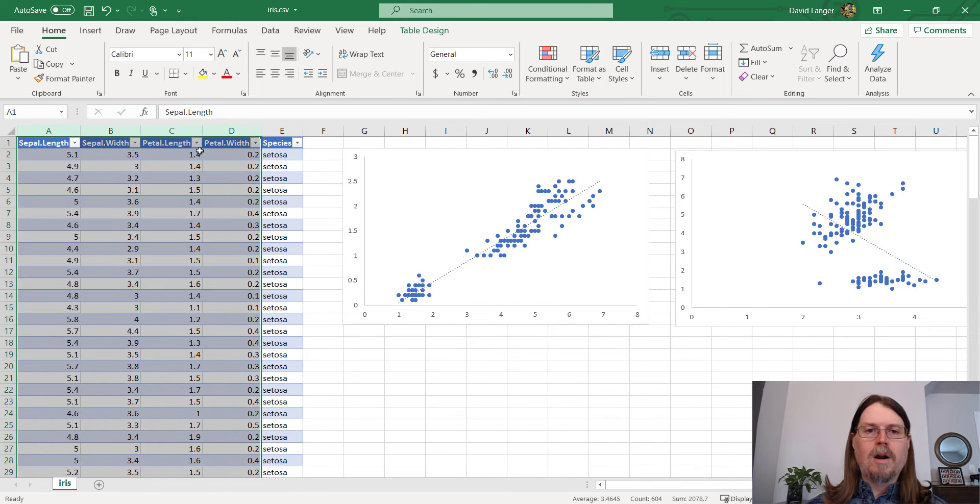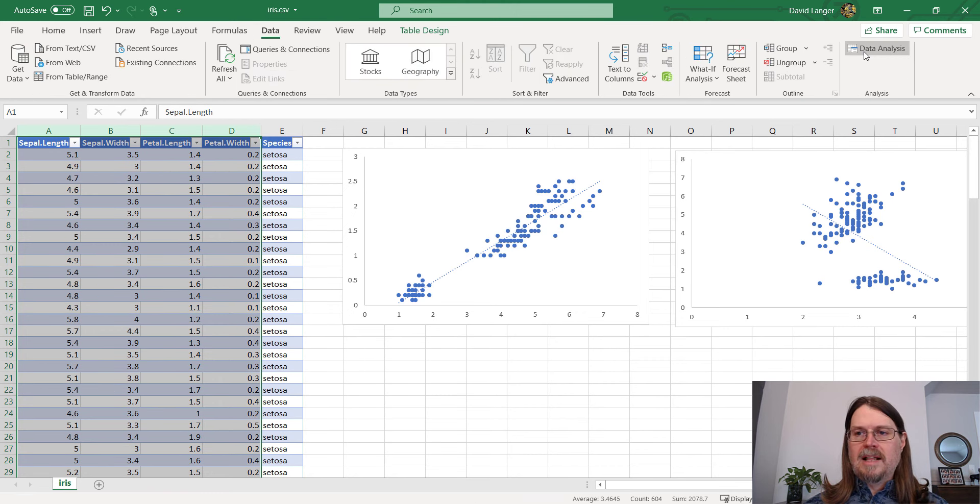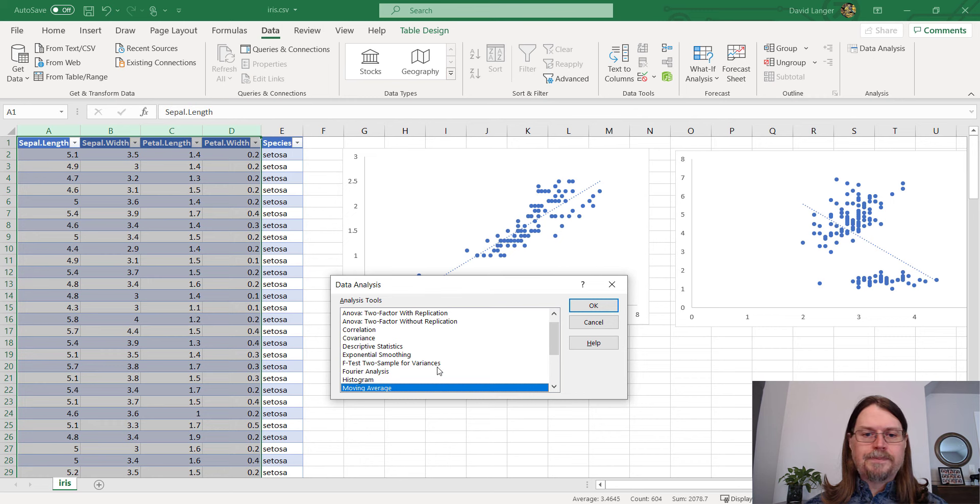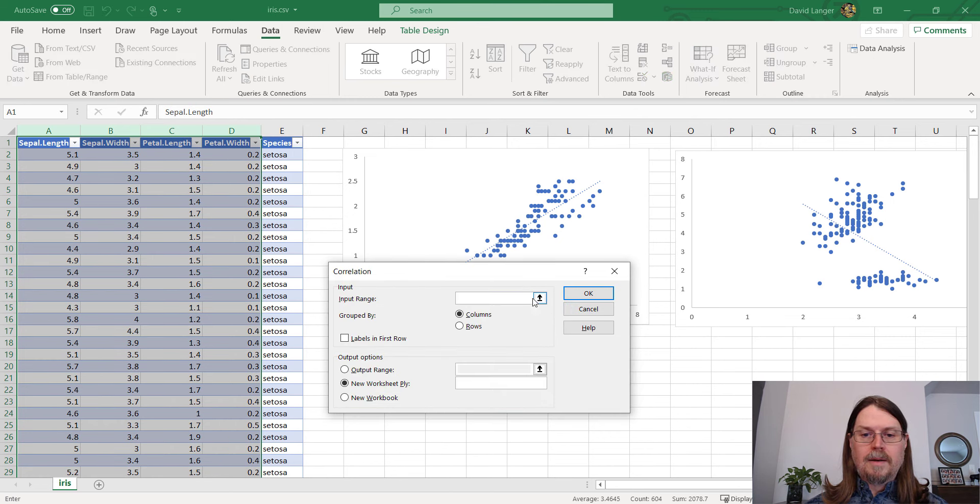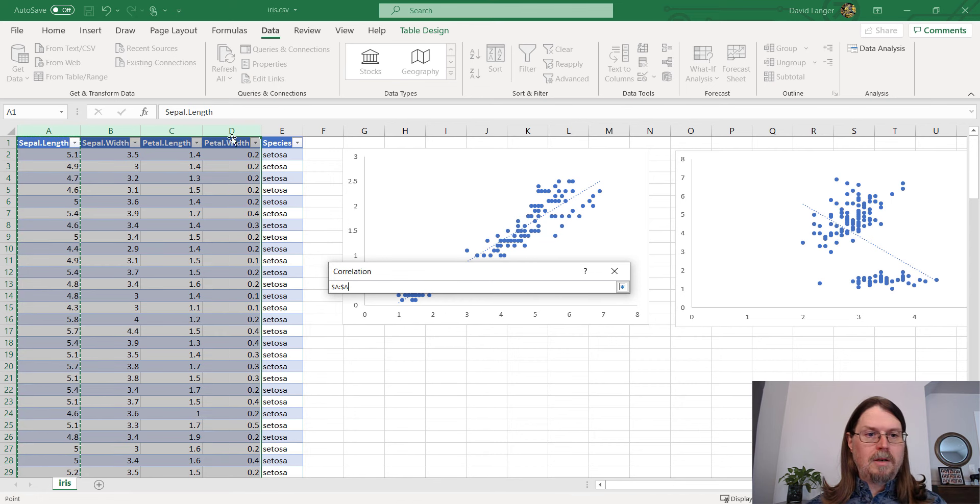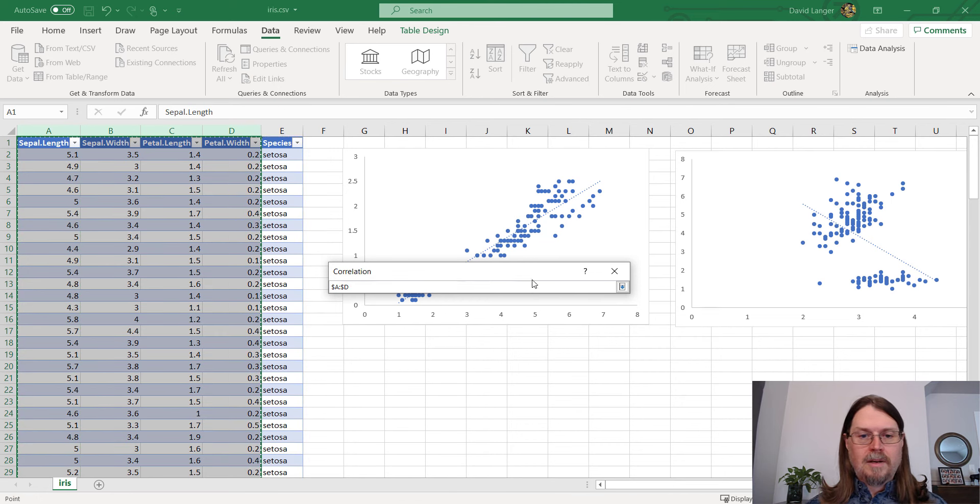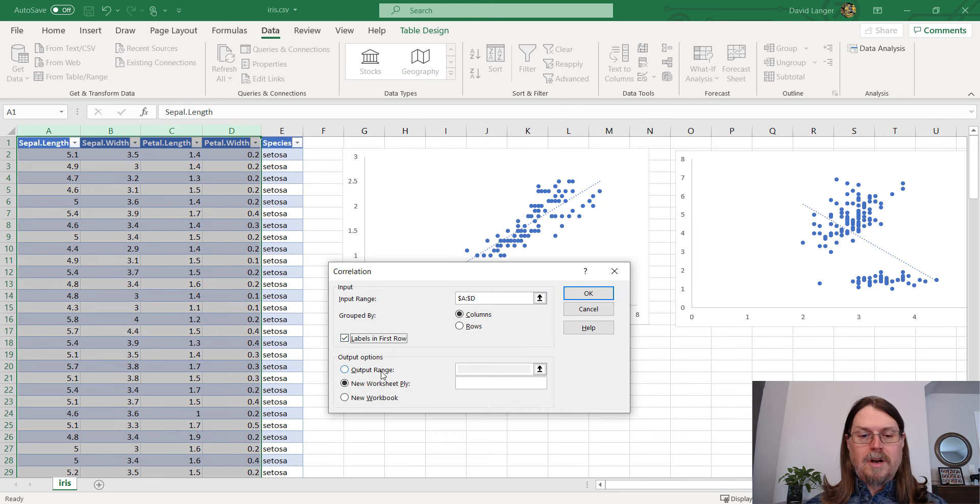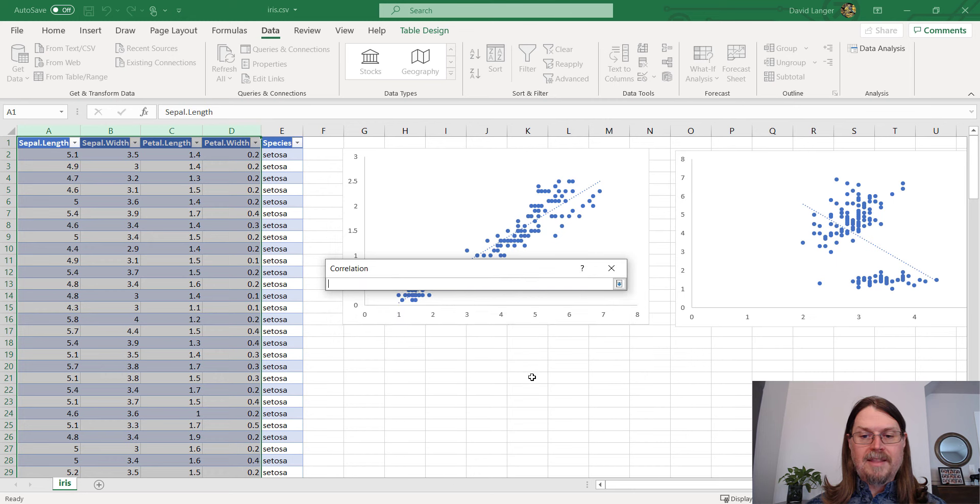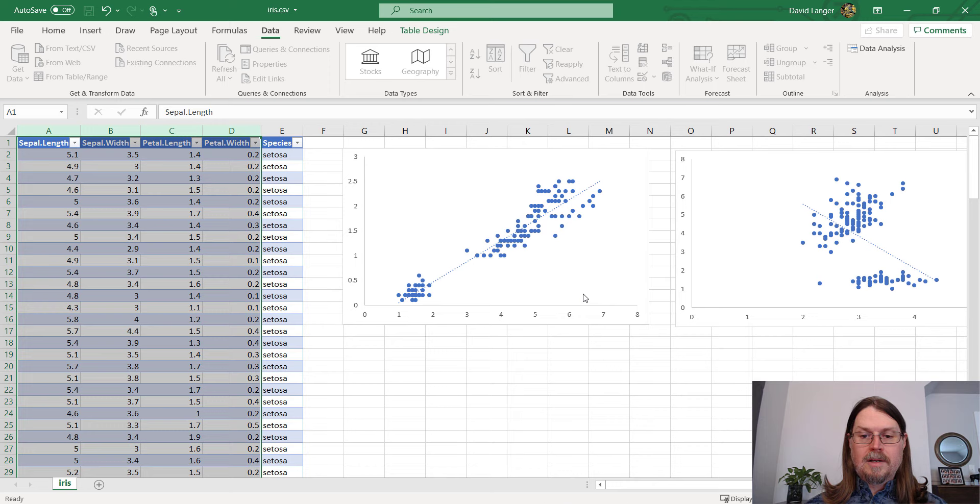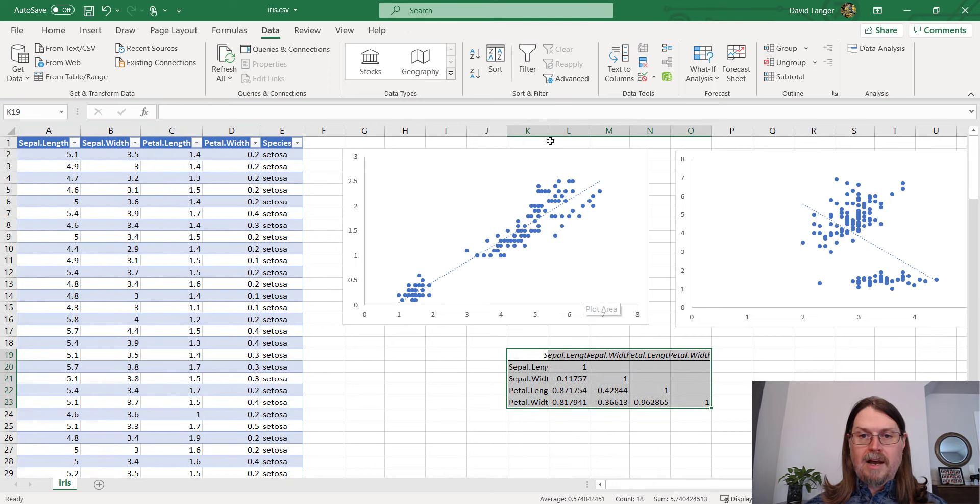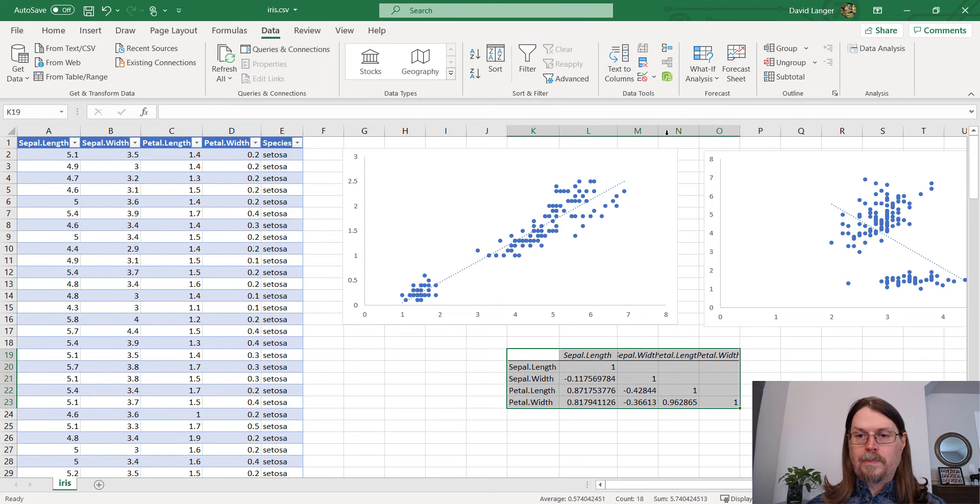And the easiest way for us to check that is with a correlation matrix using the mighty analysis tool pack. So I'm just going to go ahead and pick all four numeric columns, go to data in the ribbon, click on data analysis. I didn't do that right, going to do that again. My bad. A through D. And I do have labels in my first row. So I need to check that. And I want to spit the output out in this worksheet. So I'm just going to highlight K19 here and have it spit out a correlation matrix for me.